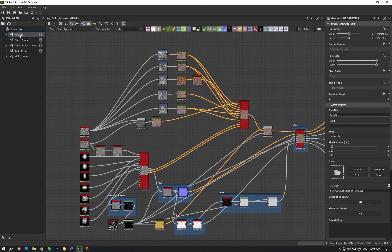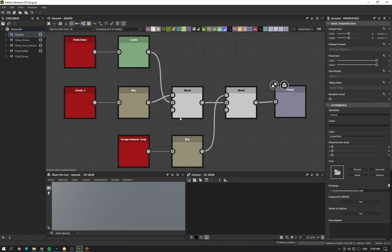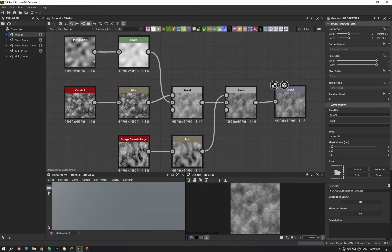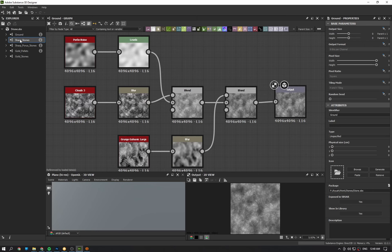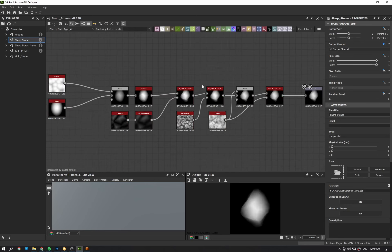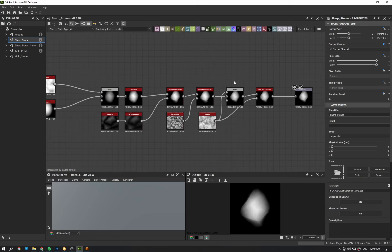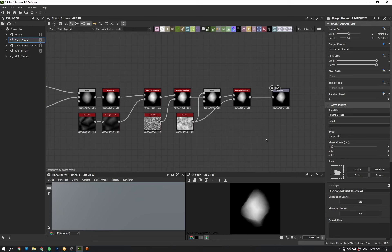The simplest one is ground. It is a bunch of noise blending together. And next we have sharp stones, which is the simplest stone generator I can create.